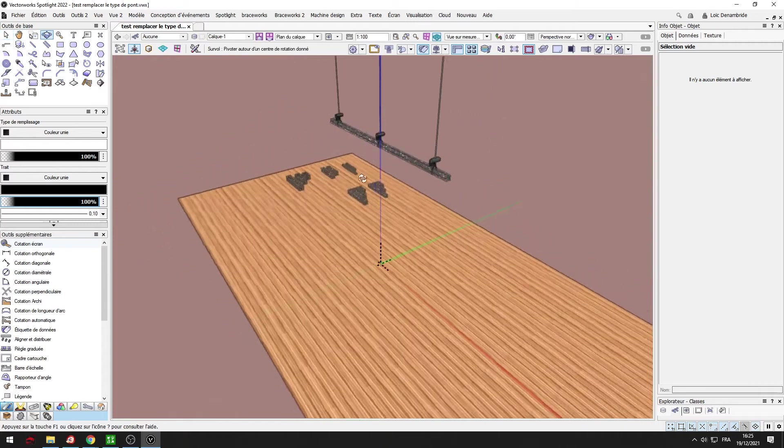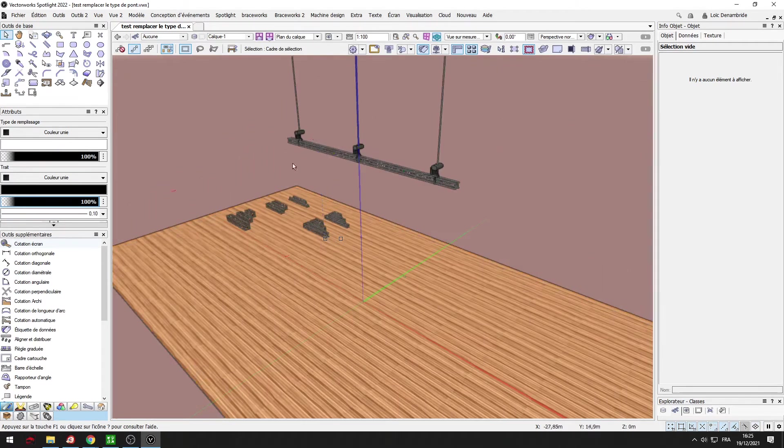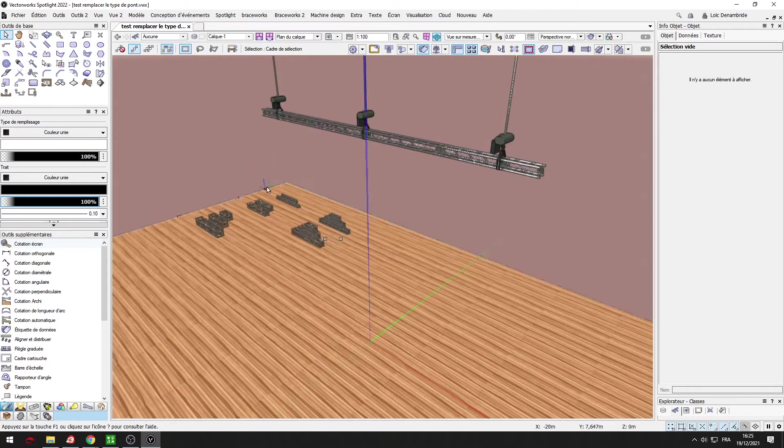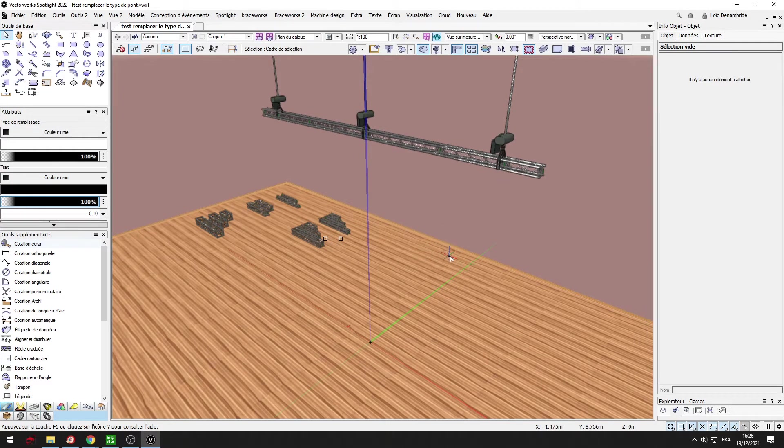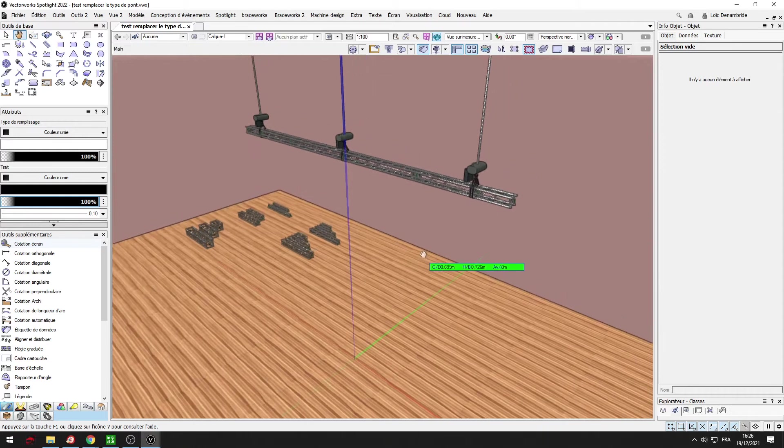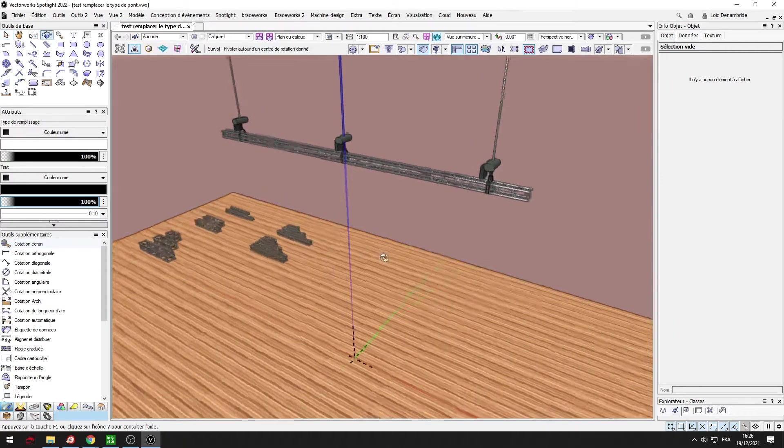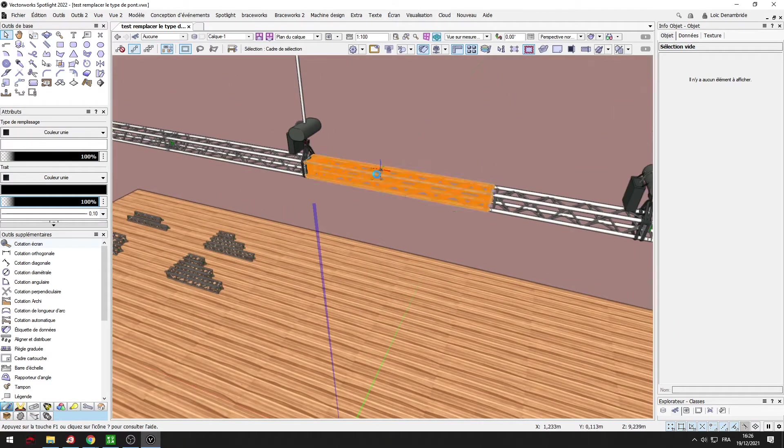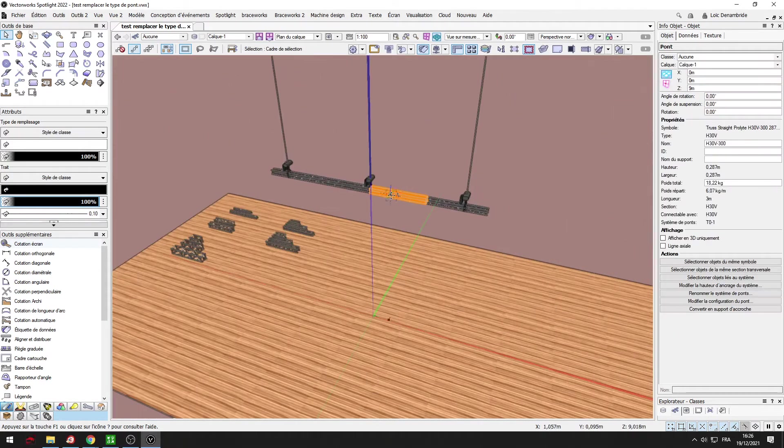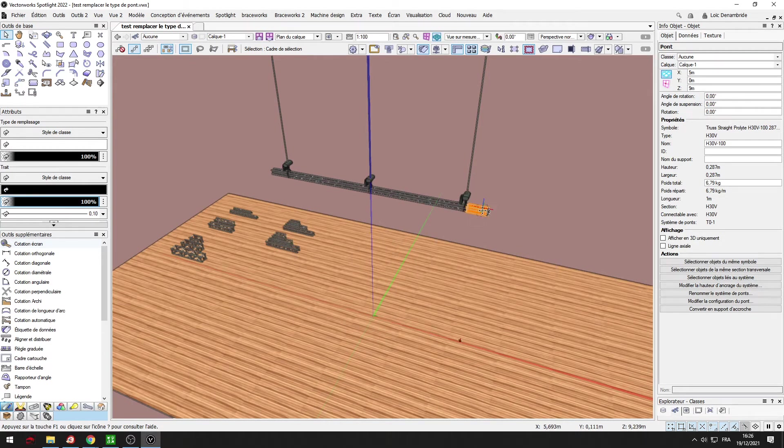And I want to change the type of my truss. It's very important. Two things. The first thing is if you want to replace this type of your truss to have the same system metric. Here I have 3m, 2m and 1m.